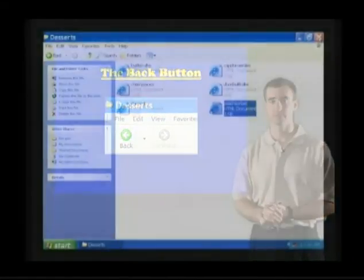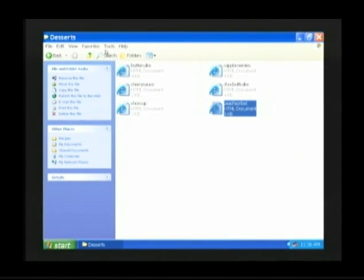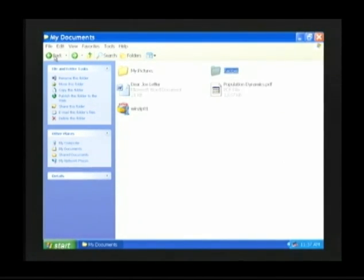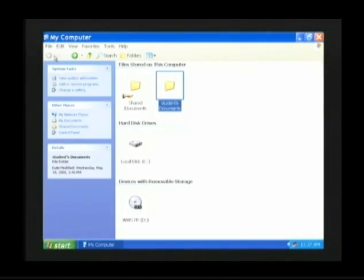Let's use the back button together. Take our mouse arrow, place it right on top of the back button, and click one time with the left mouse button — we retrace our steps and are now located in the Recipes folder. Click the back button one more time and we are returned to My Documents. Click one more time and we are returned all the way to My Computer.